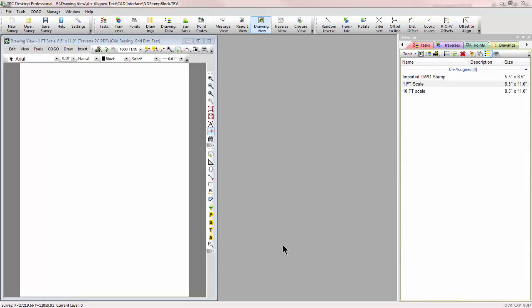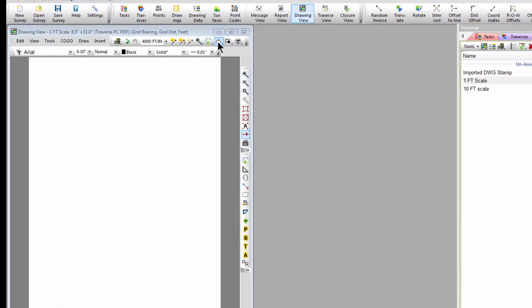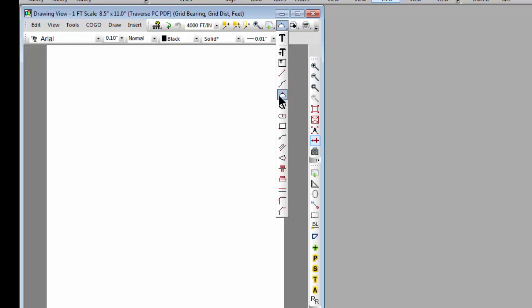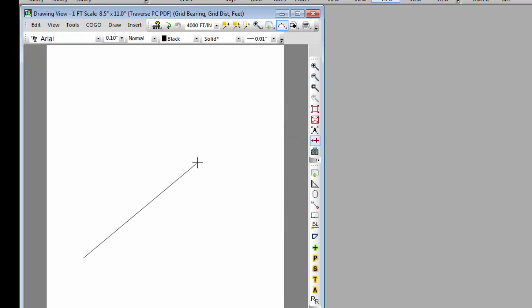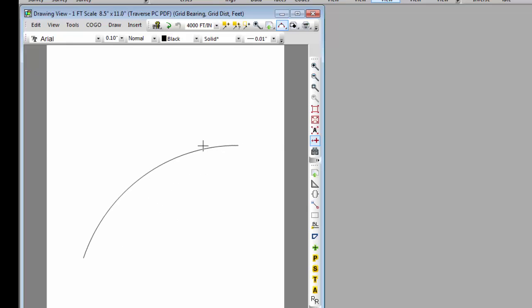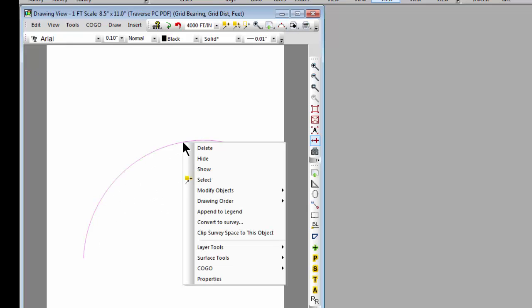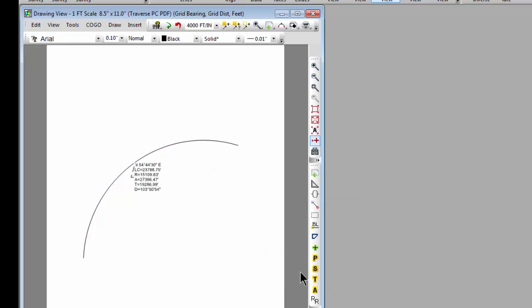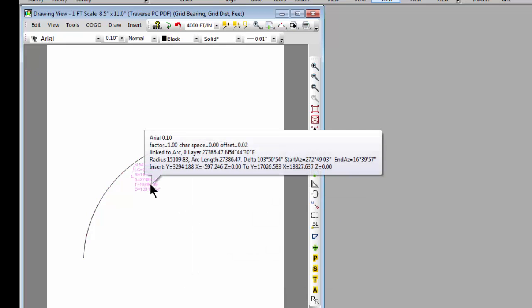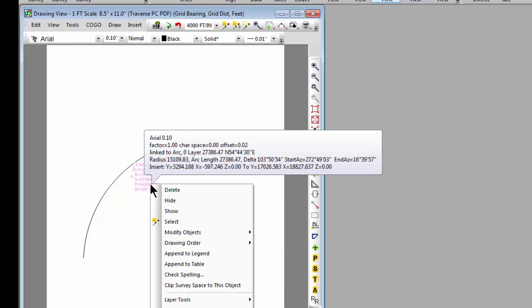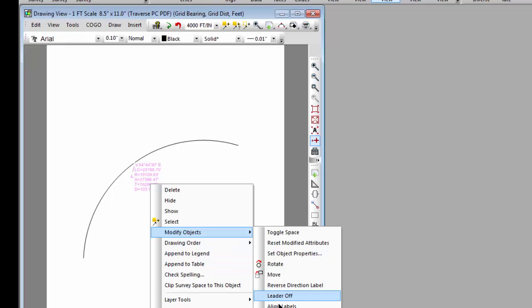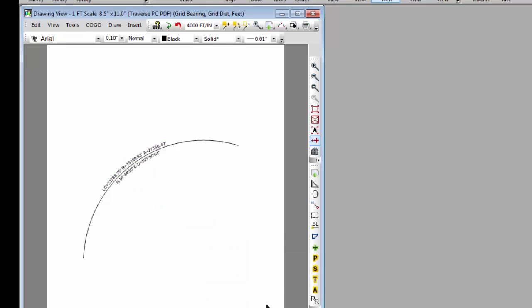Let's create a new drawing now. I'm going to draw an arc in this drawing just manually. It'll be in survey space but you can do this in survey space or paper space or whatever. Let's go ahead and label this arc. Initially Traverse PC creates a stacked label. Let's tell Traverse PC we want to align that label.